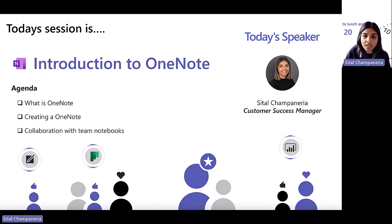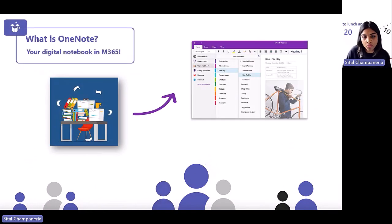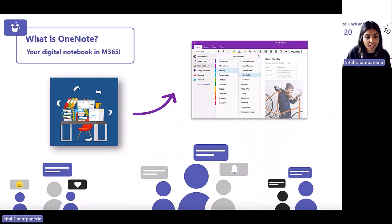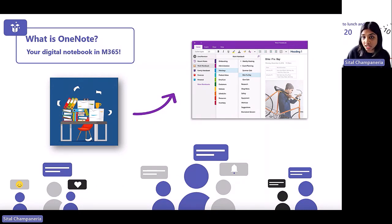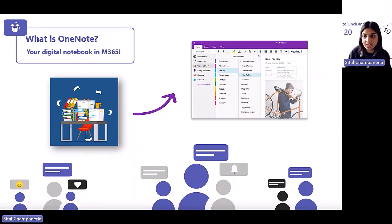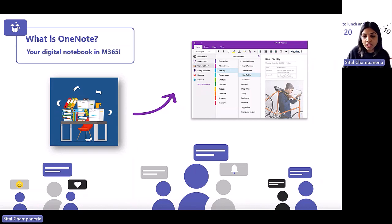If you haven't come across OneNote before, it is your digital notebook in Microsoft 365. You can take all those ring binders, notes, and post-it notes dotted around your desk and put them into a digital form. It's filtered by sections and pages, and it's fully searchable, which means you don't have to go through lots of pages and files on your desk to find the information you need.